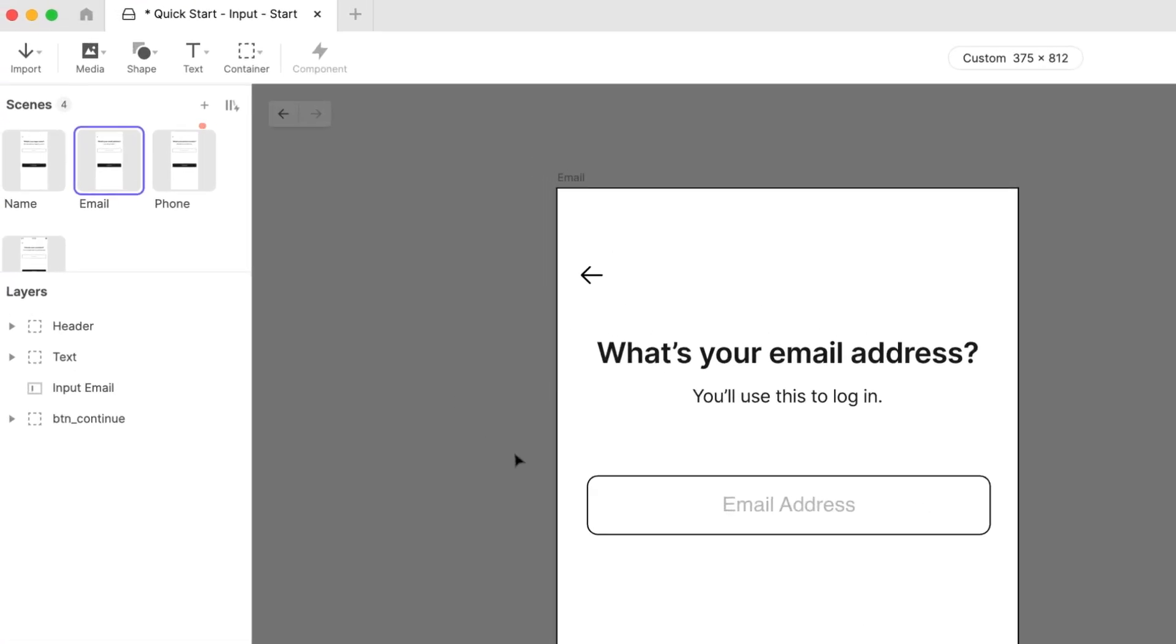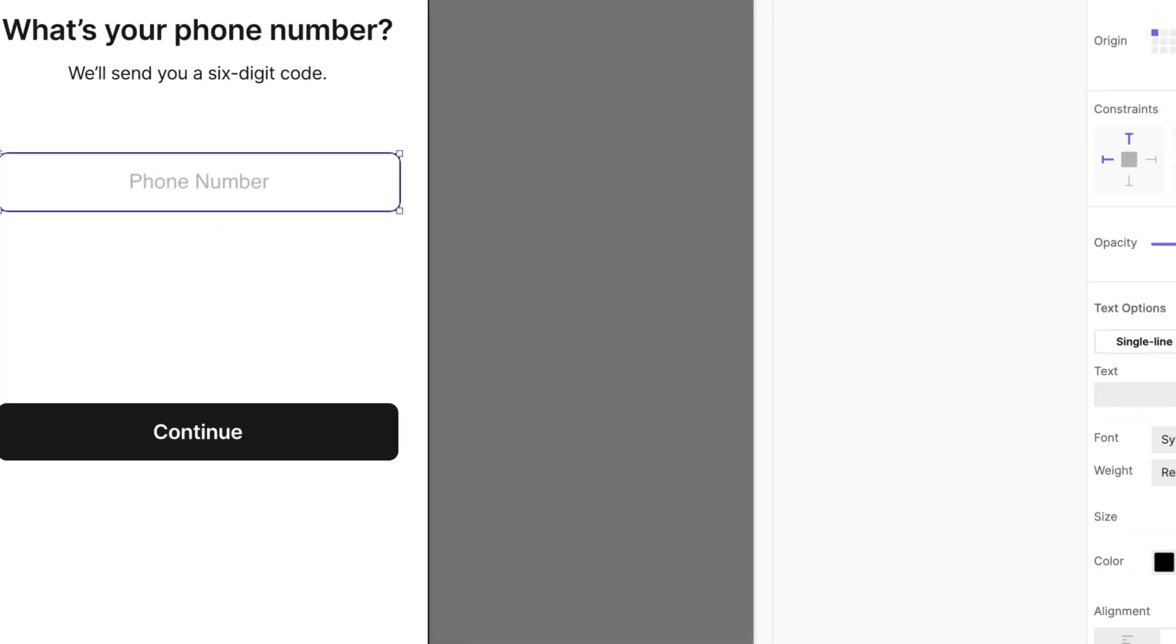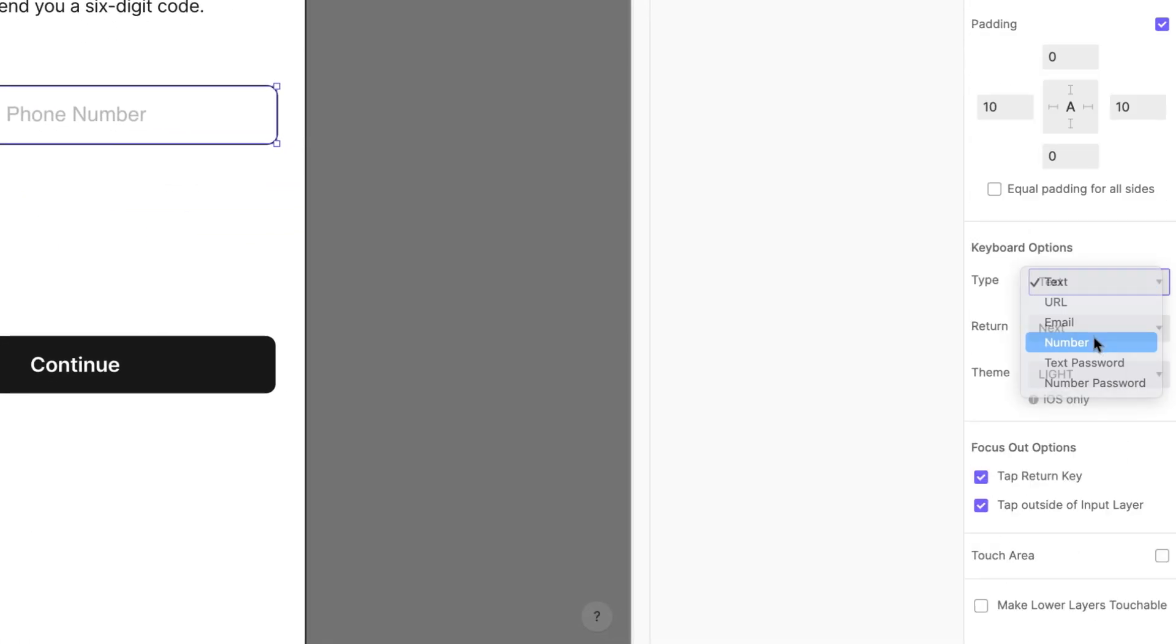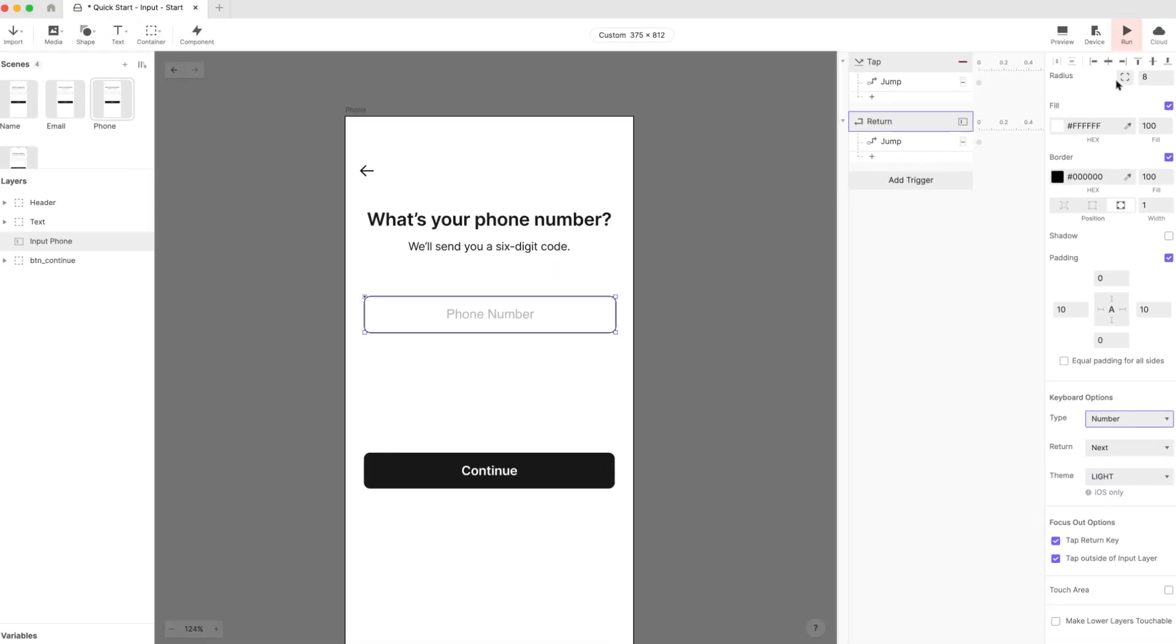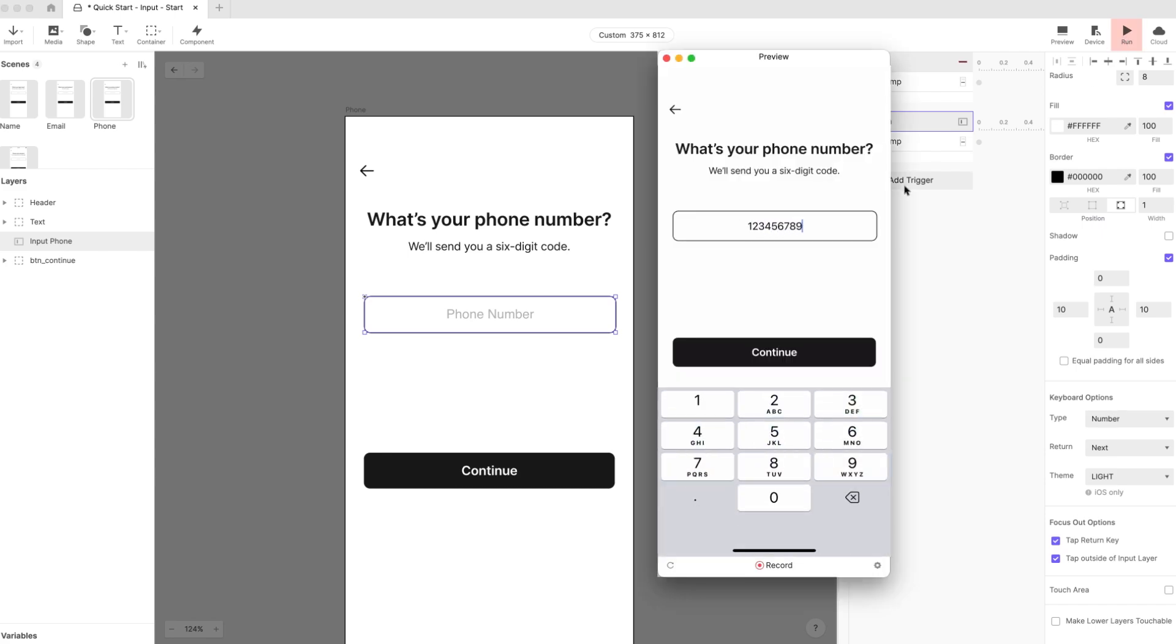Let's repeat these steps for the third scene named Phone. We're capturing the user's phone number here, so let's change the keyboard type to Number. Run it on your phone again, and there's the number pad. Nice!